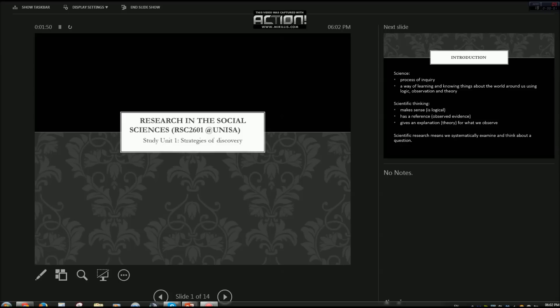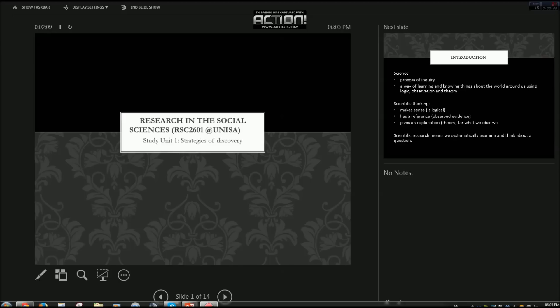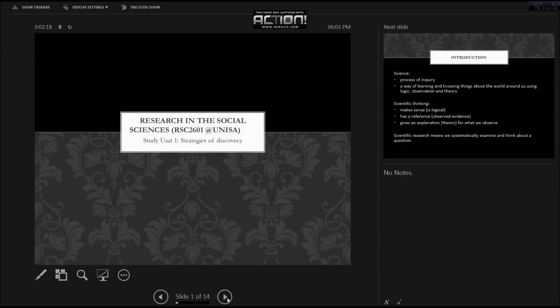In this video I'm just going to be doing an introduction to research in the social sciences. This is particularly focused on the UNISA module RSC 2601 and I'll be talking particularly about study unit 1 strategies of discovery and I'll just be starting off with an introduction to what is science and what is scientific thinking.